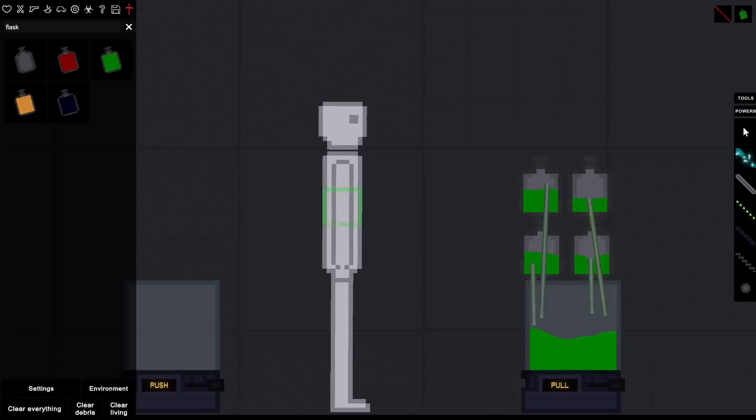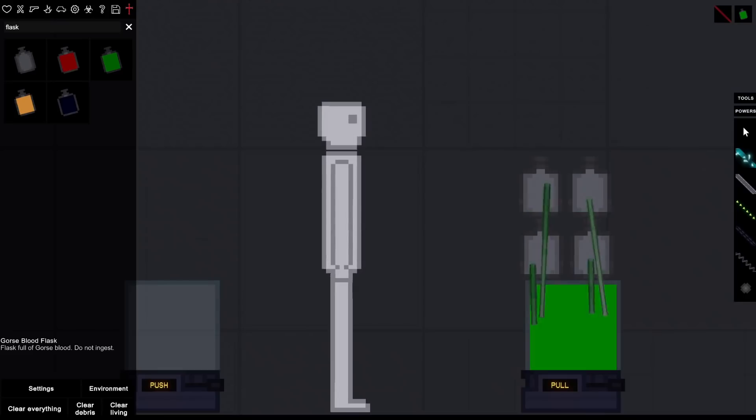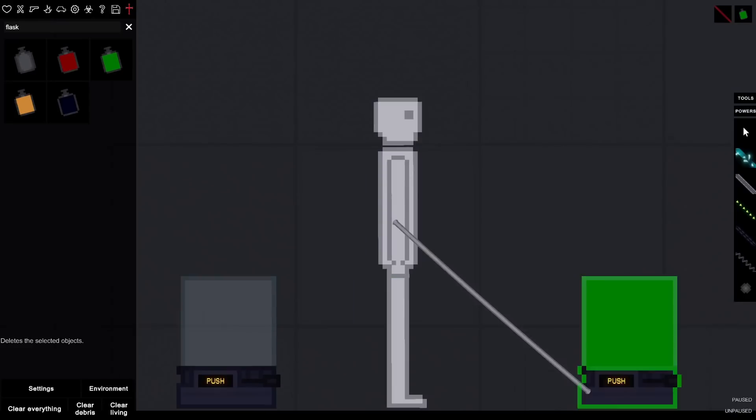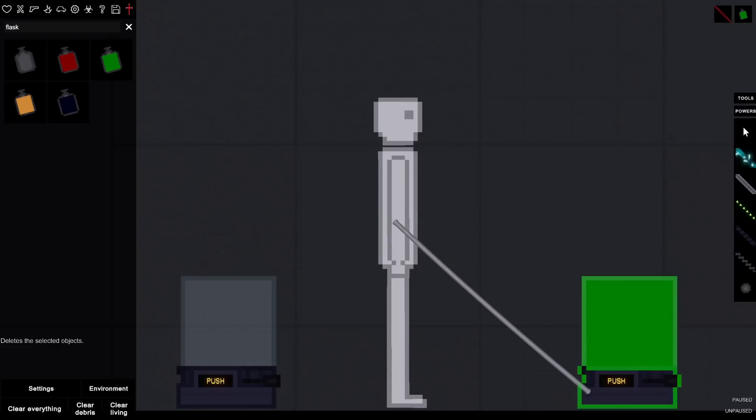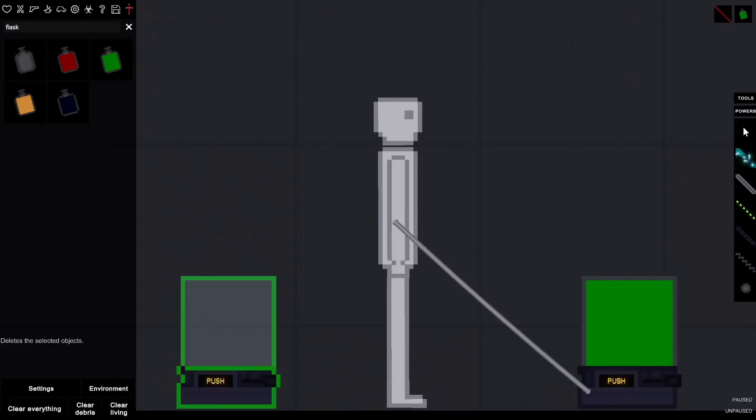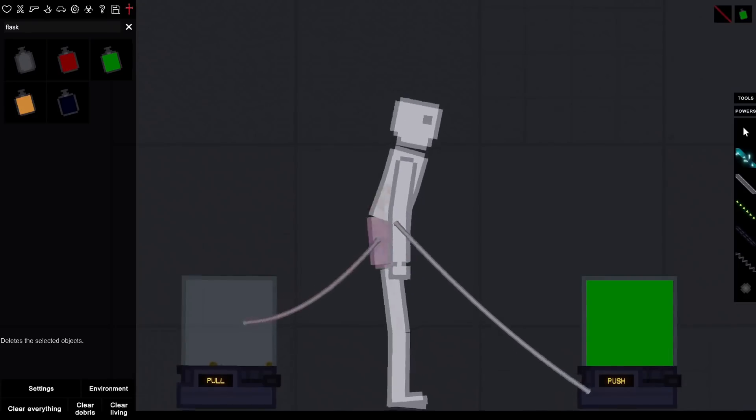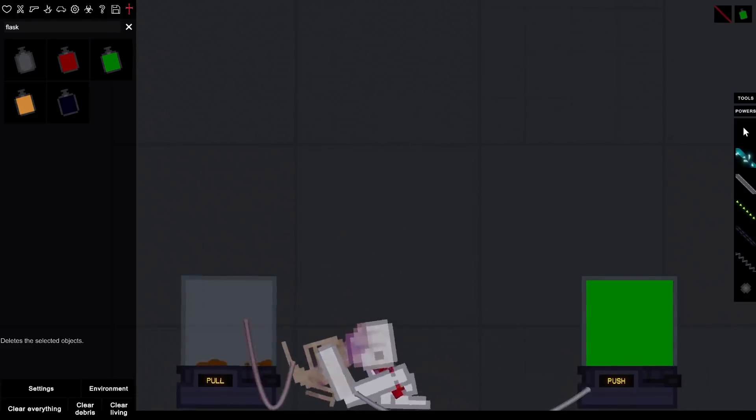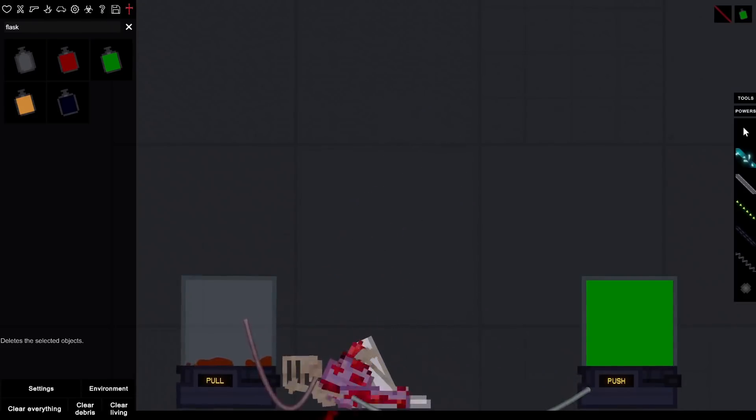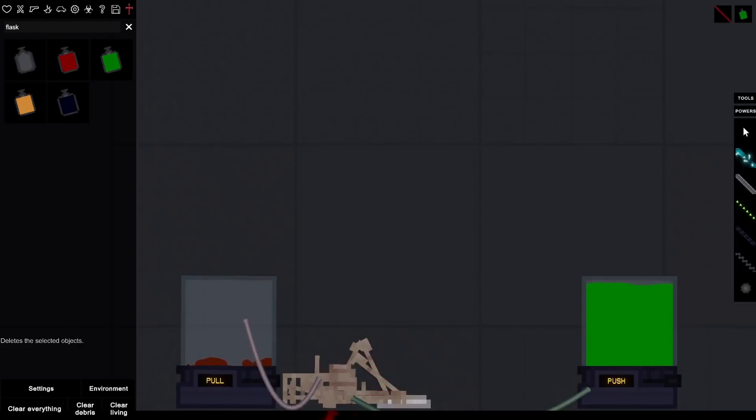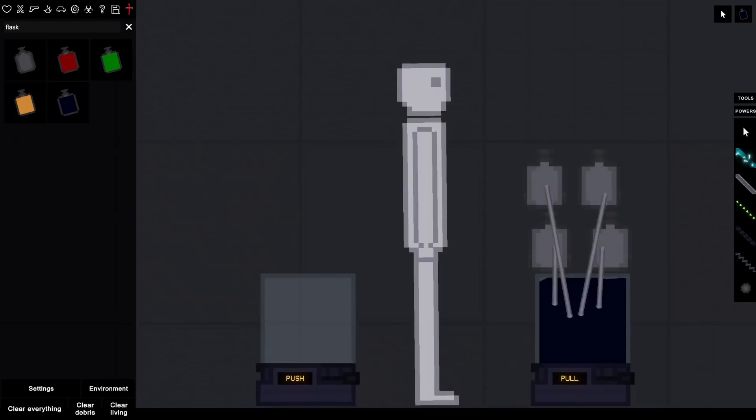All right, this one's called Gorse Blood. It just says, do not ingest. So of course, I don't listen to any rules in this game. Let's experiment and see what happens here. He might be filled with blood, so that's why it's probably not working. So I think I have to pull while I push. Oh my god. Yeah, do not ingest that. Jesus. Well, not every experiment's going to be perfect, guys, but that was pretty amazing.